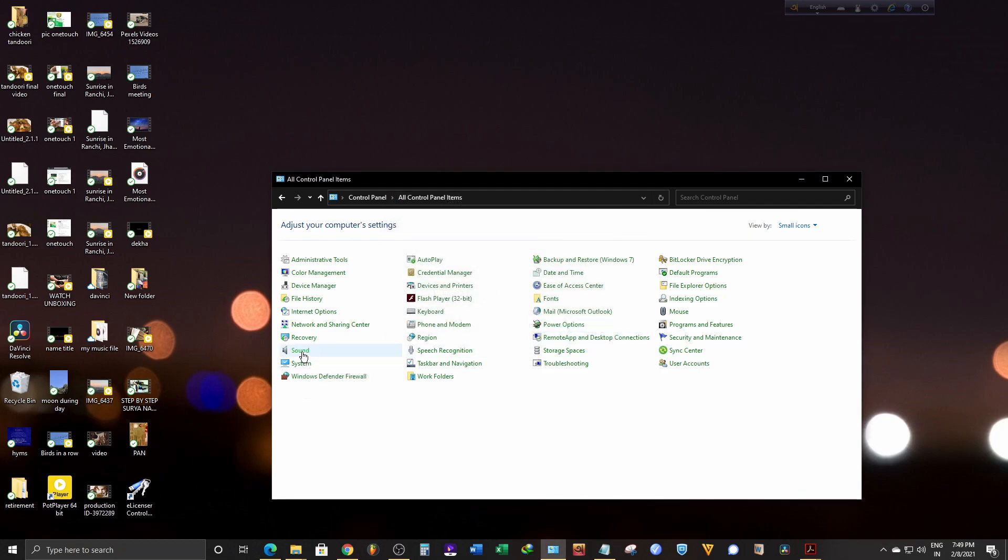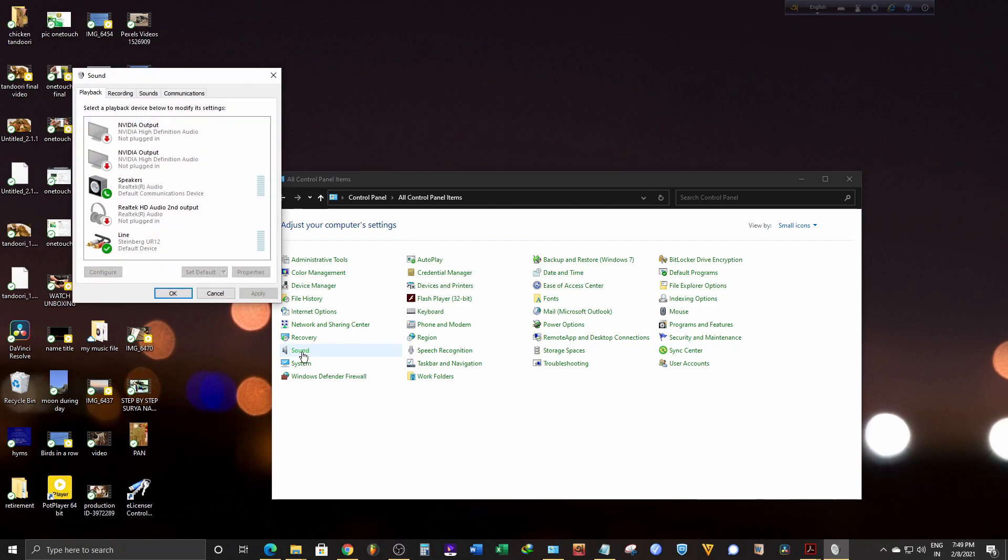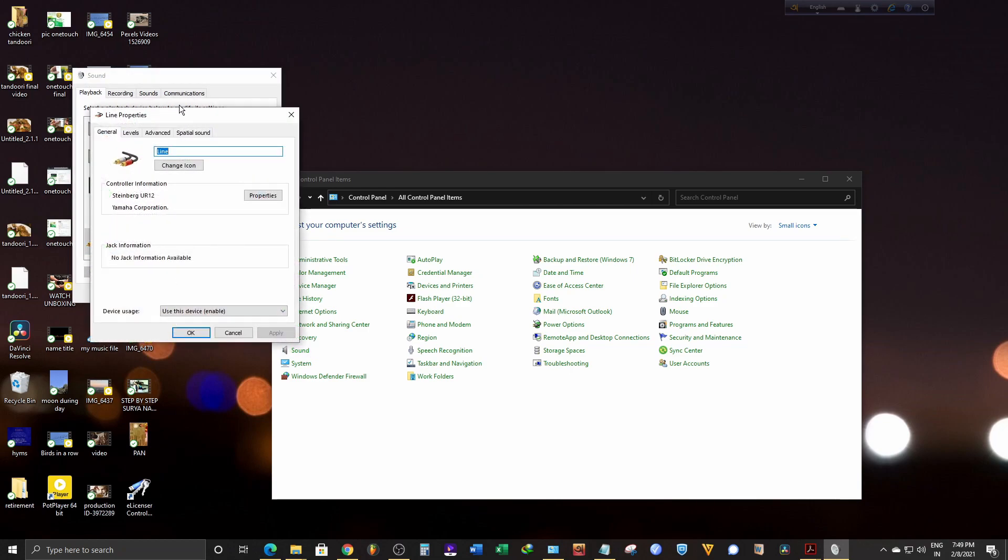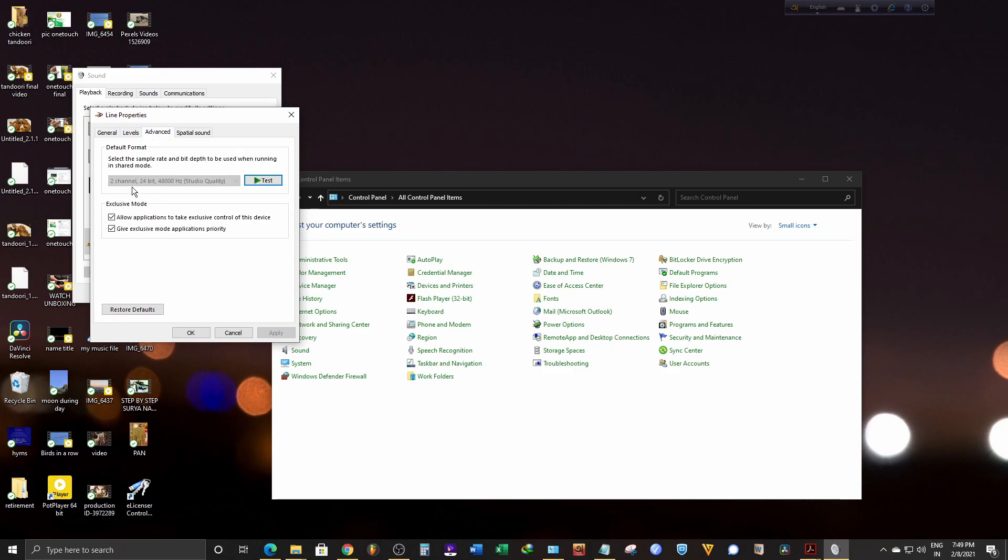Now go back to the sound option and check the sample rate. You'll see it has been changed to 48000.